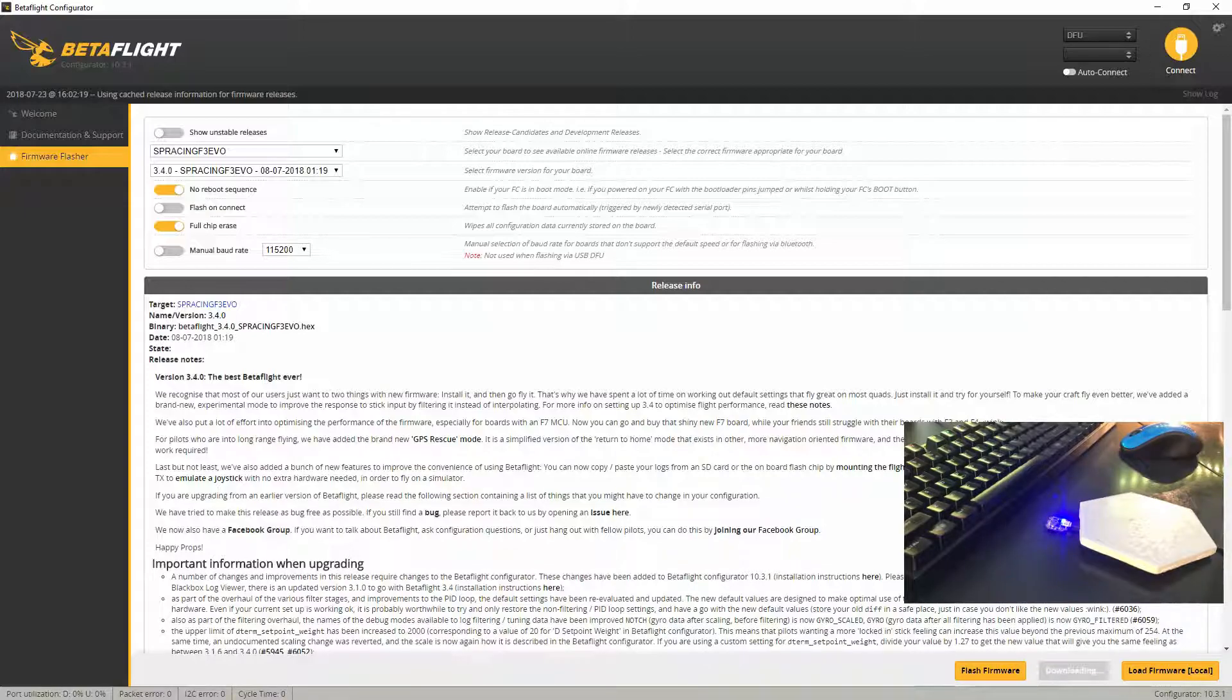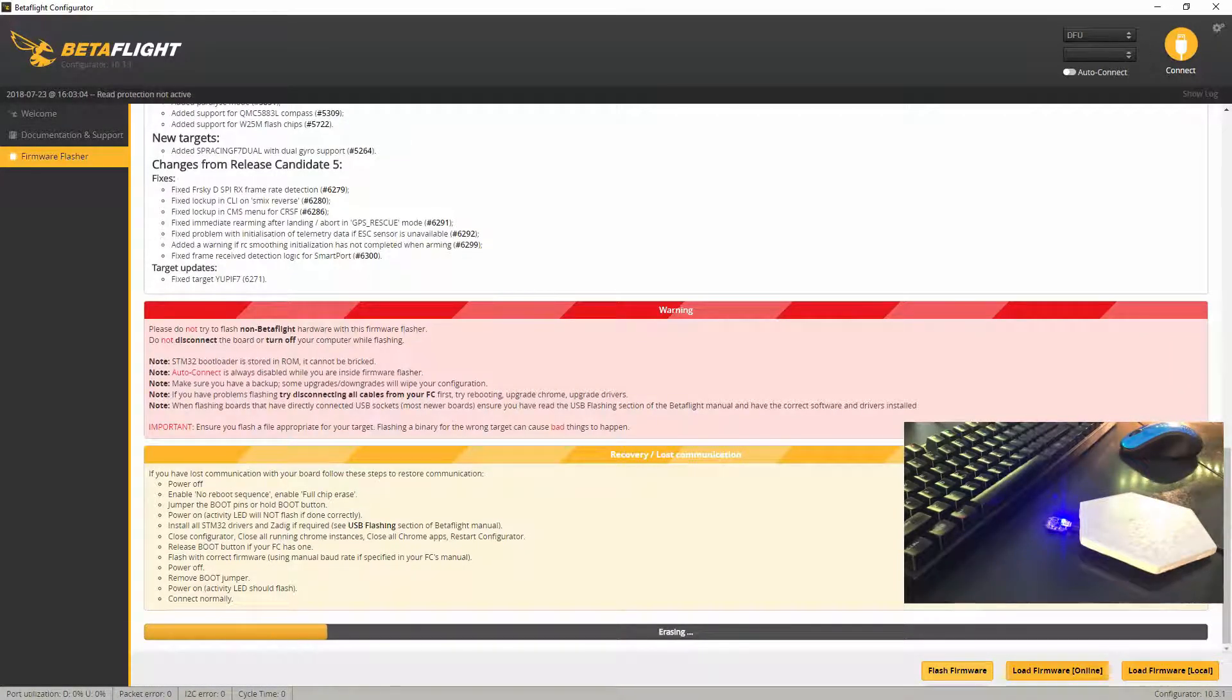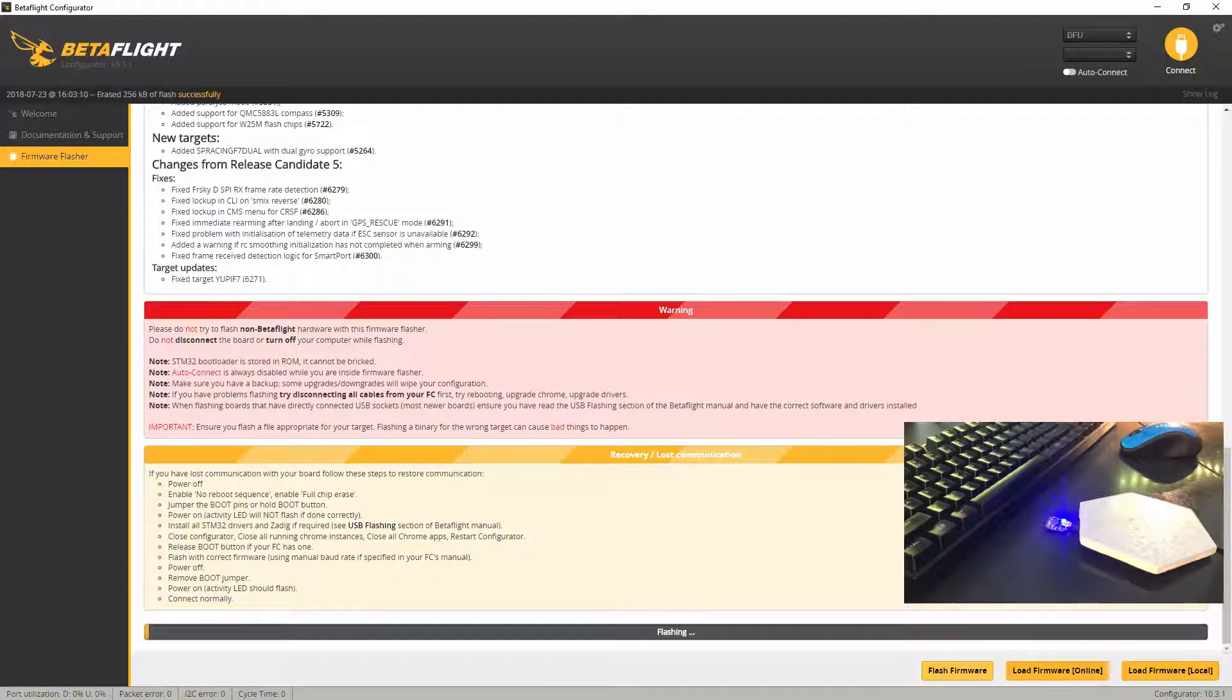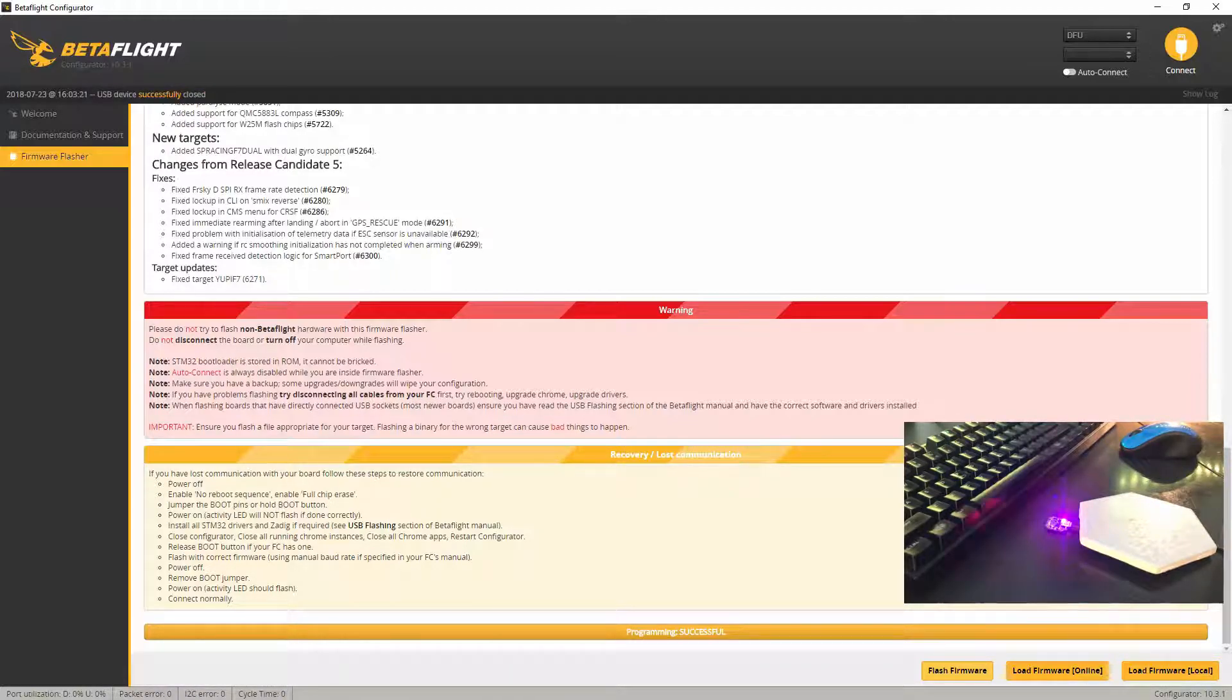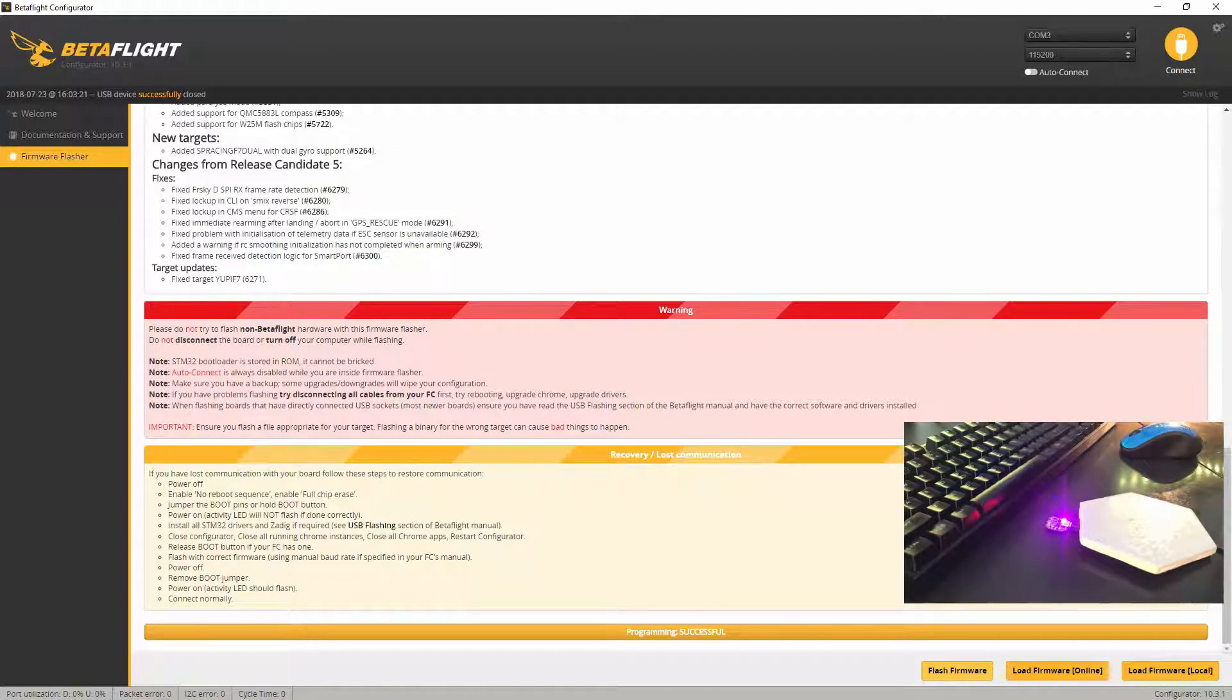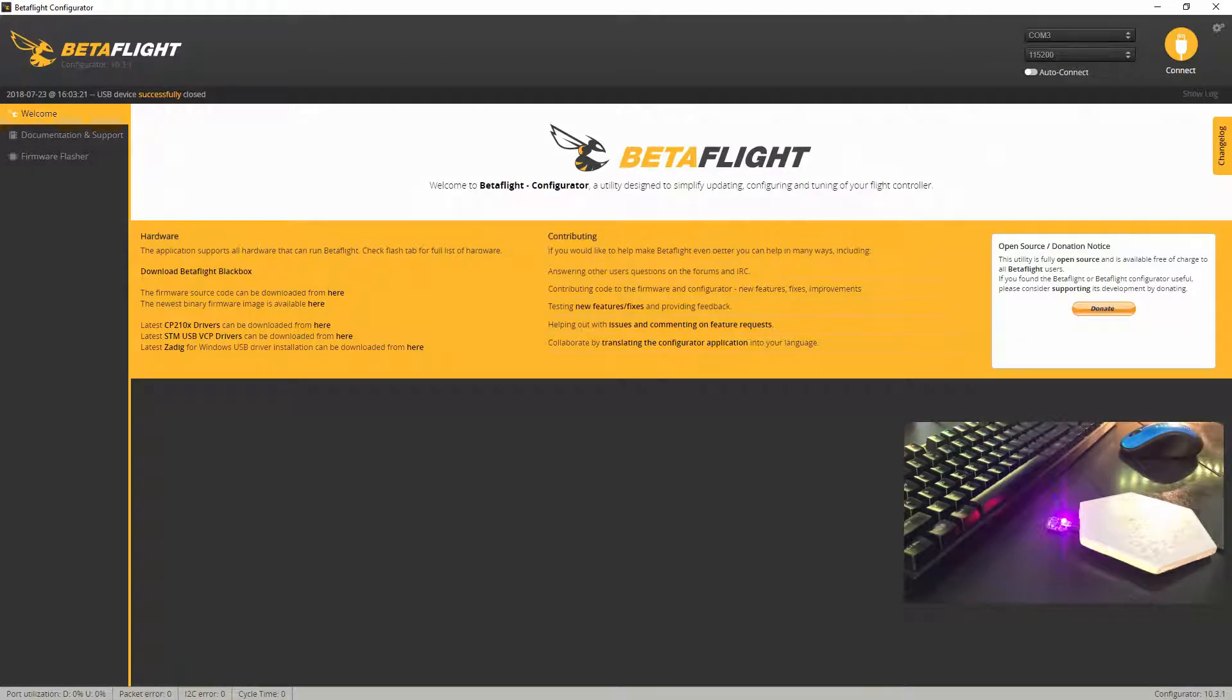Okay, we're going to flash the firmware. All right. Erasing, currently flashing, programming successful. All right, there goes the flight controller rebooting. Now go to the welcome screen.